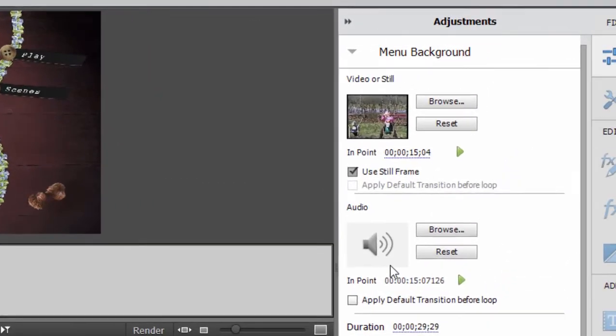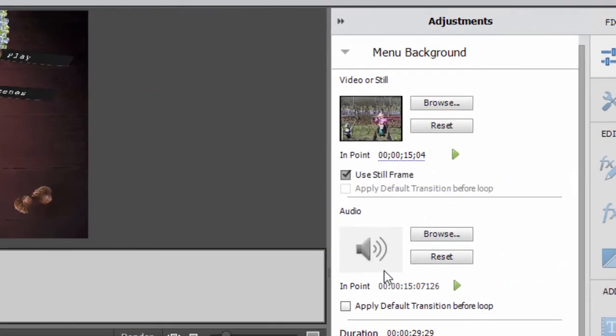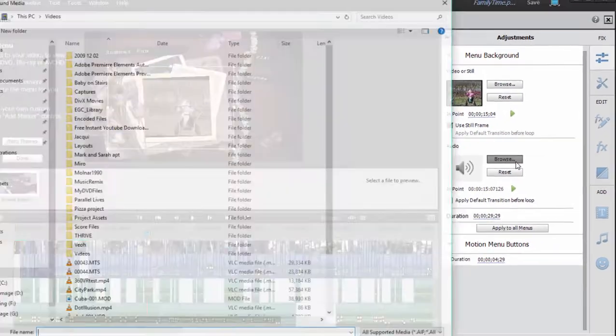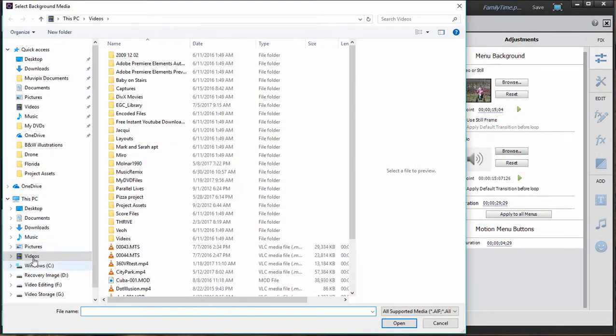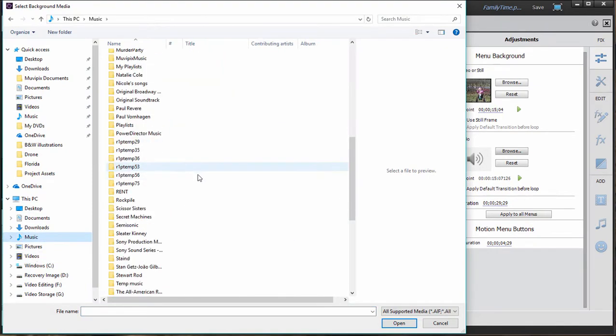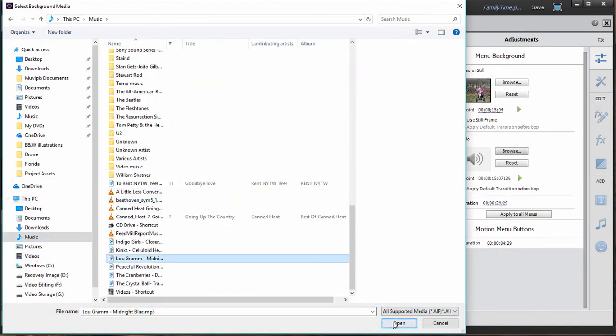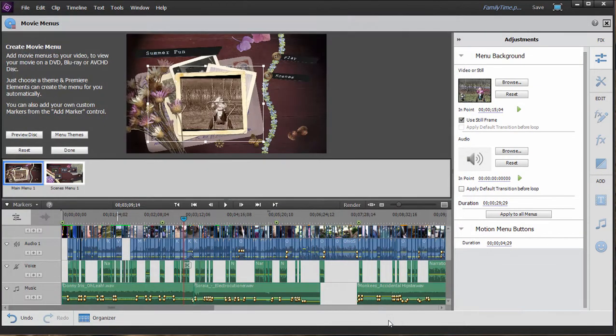Now if it were to play it as is, we would hear the audio from that video. In most cases, what you would like is for your menu to have other music playing in the background. To do that, add the audio by going over here to the adjustments panel and clicking on browse. And we can go over to some of our music and select some nice music to drop in there.